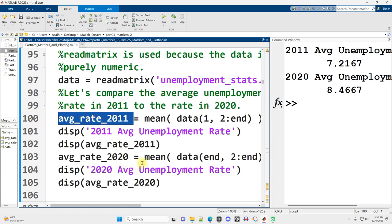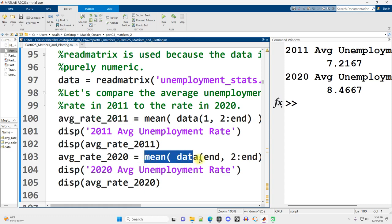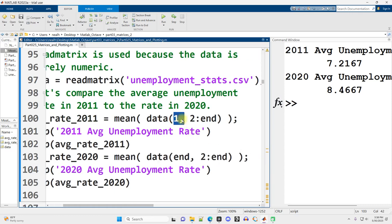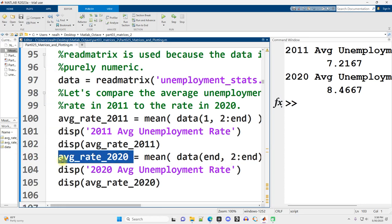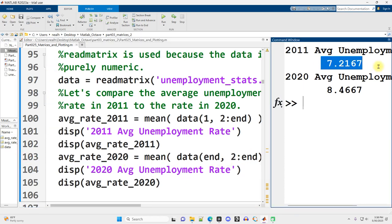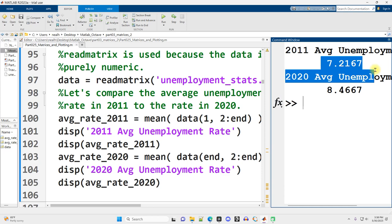And I'm going to compare that to the same calculation. But instead of row one, I'm going to say row end, the very last row. And I'm going to put that into a different variable. I display them out. Here's the average unemployment in 2011. Here's the average for 2020.